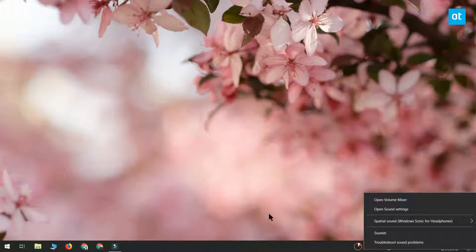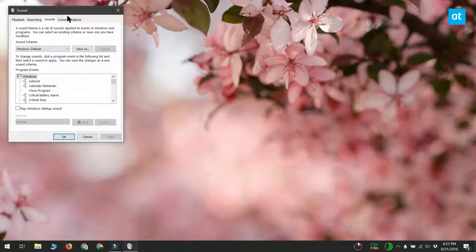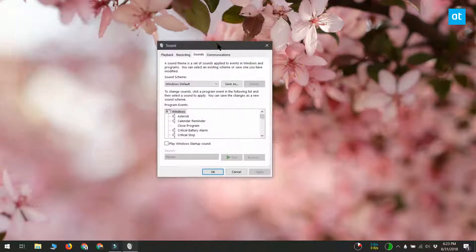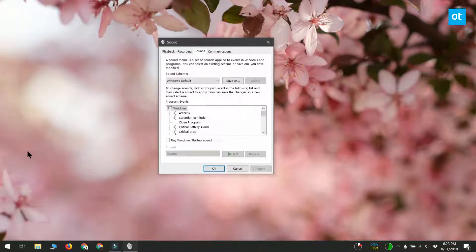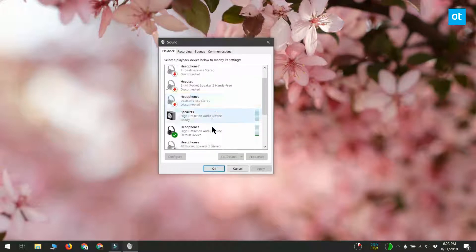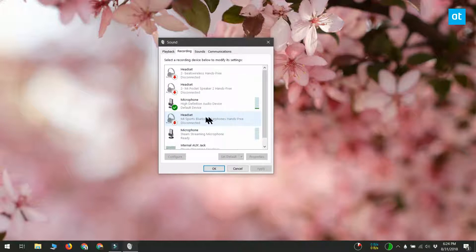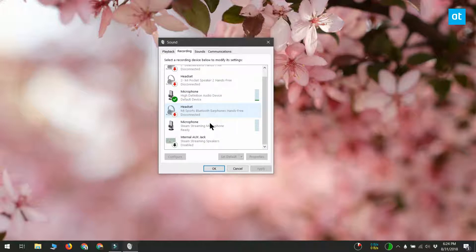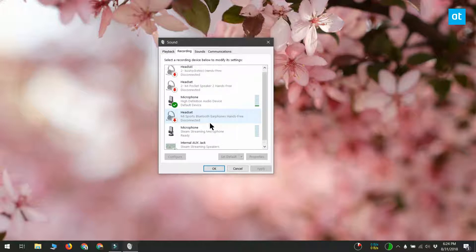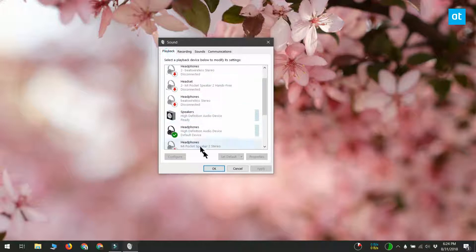Go to the playback tab and your headphone ought to be listed there as a separate device. It should probably already be set as the default device or have a green check mark next to it. Now go to the recording tab. Here, look for the microphone for your headset. If it appears there, right-click it and set it as the default device, then right-click it again and set it as the default communication device. This ought to do the trick.